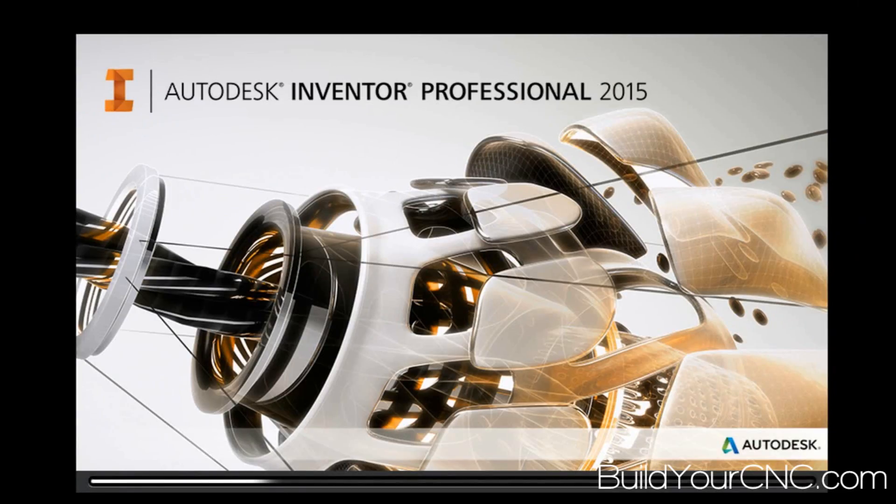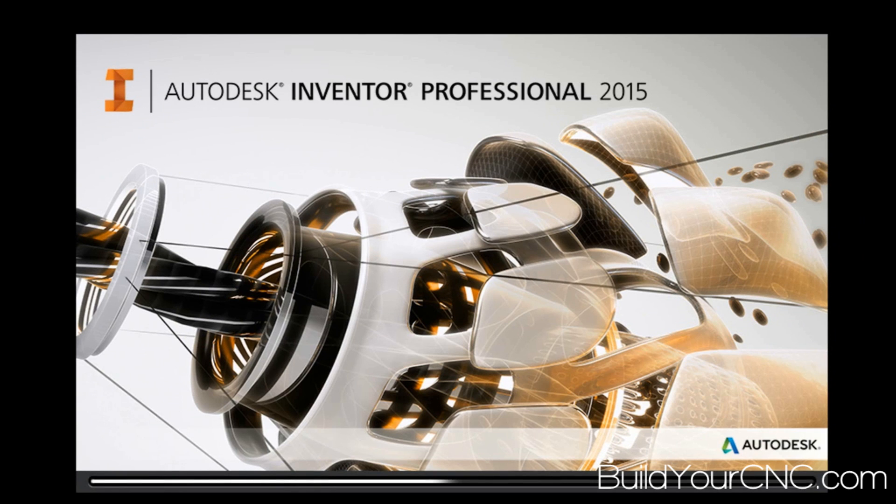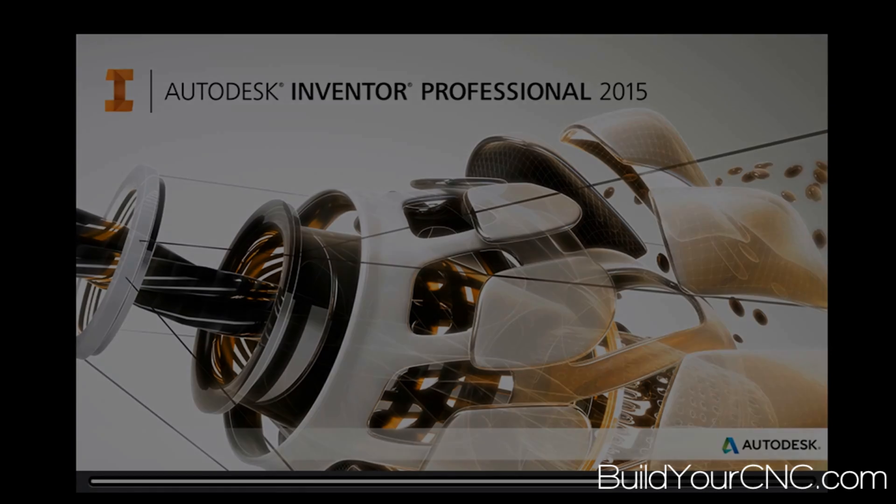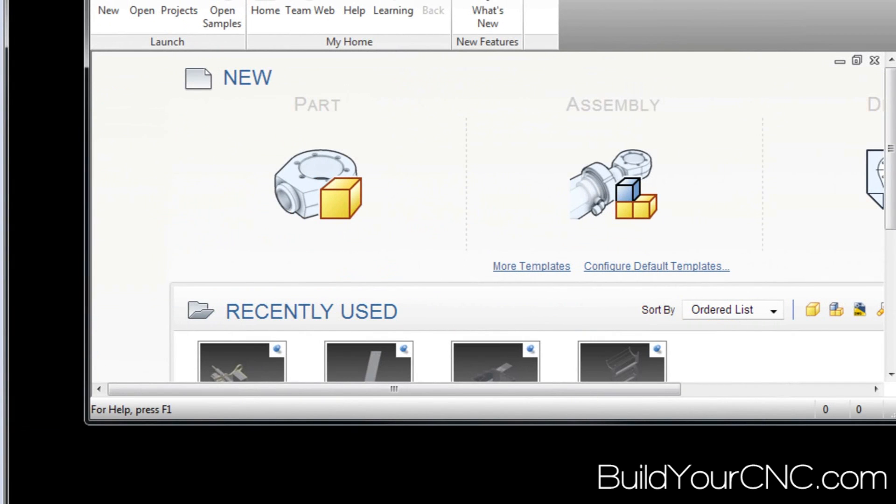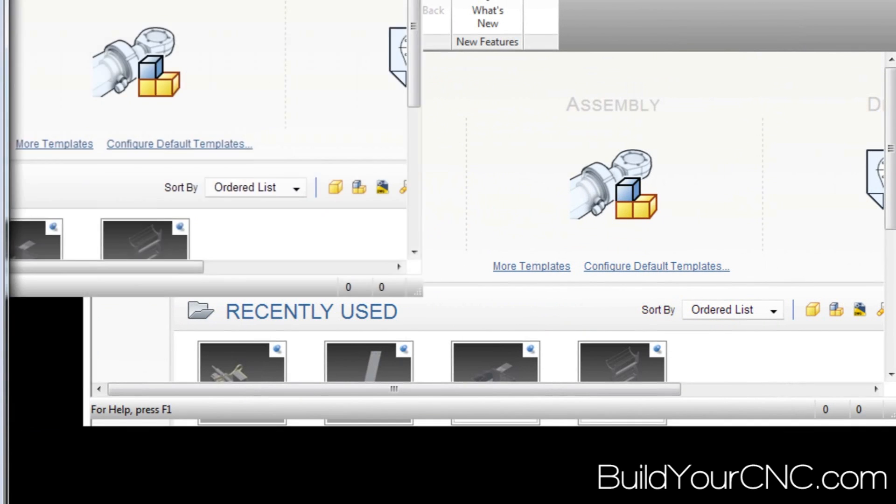Alright, we're going to make a Z-axis assembly for the blue chick to hold the 890, the Porter-Cable 890.